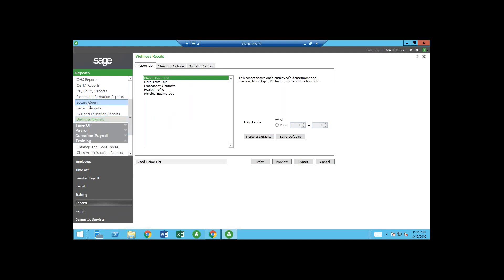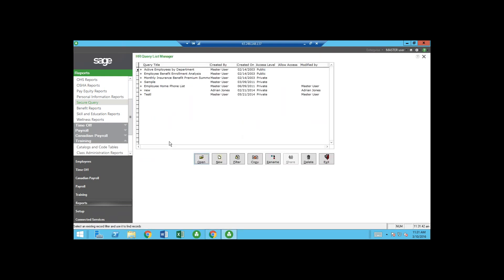There's also a Secure Query feature, which is an addition to the standard reports. Some people just want a quick result — for example, an employee home phone list — without generating a full formal report. The Secure Query walks you through a wizard, lets you select fields, and populates the query easily. You can save the query for reuse, export it to Excel, email it, or print it. It comes included with the system.